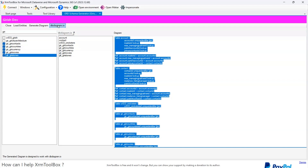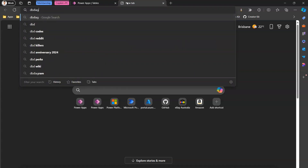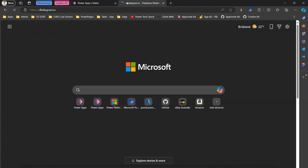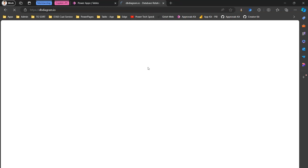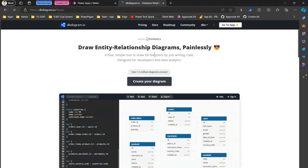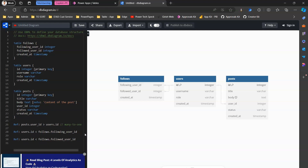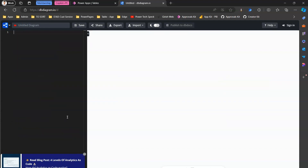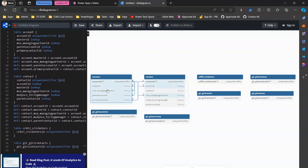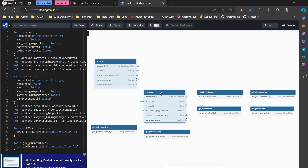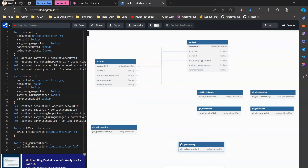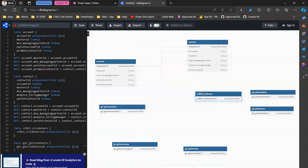Now I need to click on dbdiagram.io and it will open in the browser. I'll go to the browser and navigate to dbdiagram.io. Once on the website, it will allow me to generate the diagram. I click Create Your Diagram, close the advertisements, select everything and delete it, then paste the copied DBML code. The moment I paste it, the diagram automatically generates on the right hand side. I can adjust it — moving Account, Contact, and all other entities around the screen however I want.